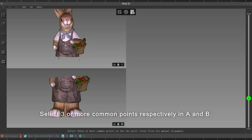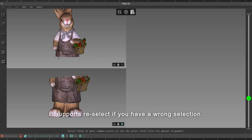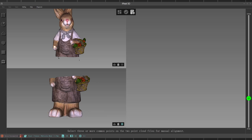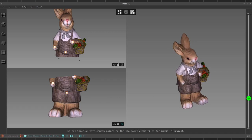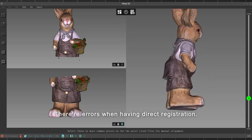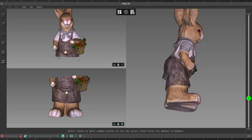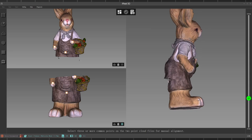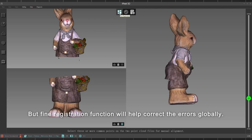Select three or more common points respectively in A and B. It supports ray select; if you have a wrong selection, it can be corrected. It can be found that the third point isn't accurate enough, and there are errors when having direct registration.